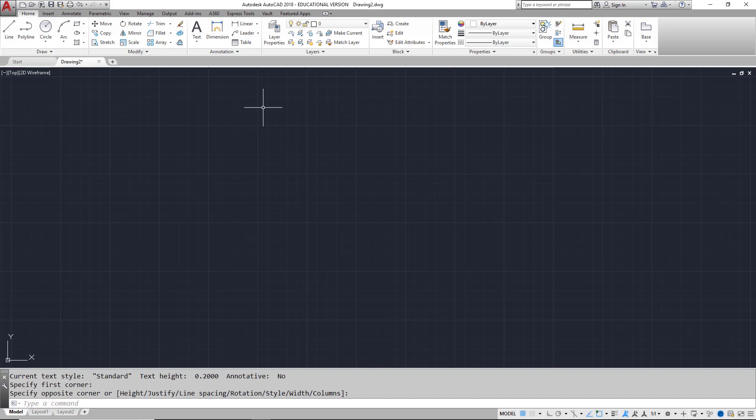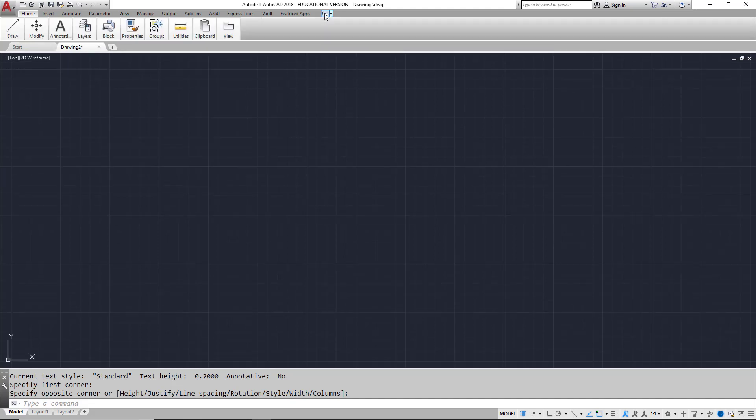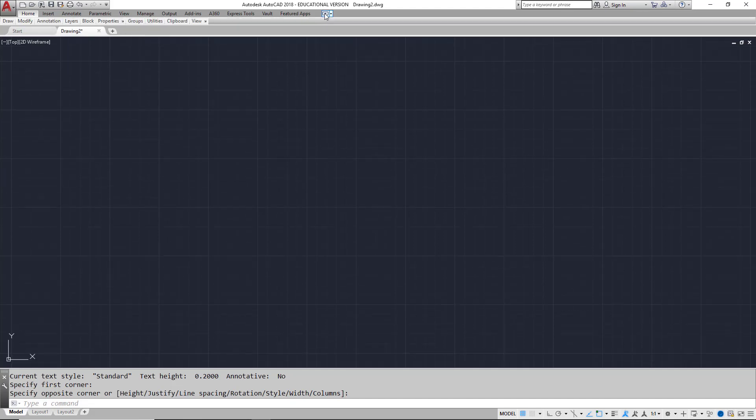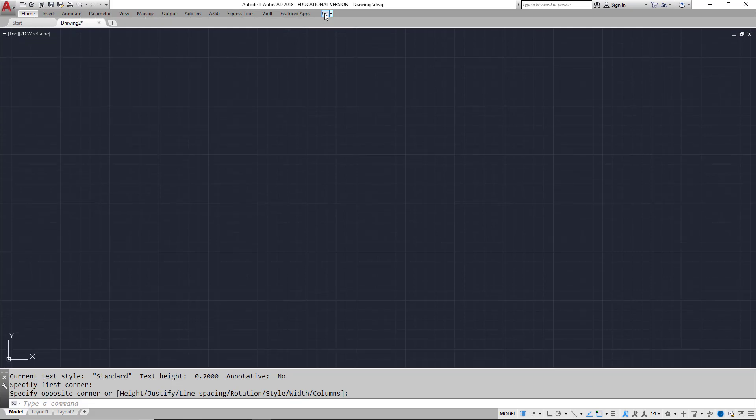On the right side of the ribbon is a set of buttons that will allow you to change the appearance of the ribbon based on personal preference. Clicking on this button will cycle through the different appearances.